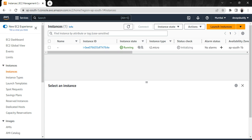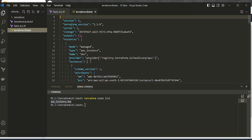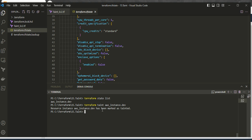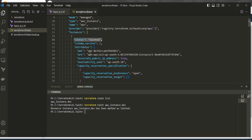We will mark this instance as tainted. Let me clear the screen and run the terraform taint command. This is the instance we need to mark as tainted. If we go to the terraform.tfstate file, you can see there is no tainted status yet. Now I'll copy the resource address and run the terraform taint command. If you look at the status now, it says tainted.